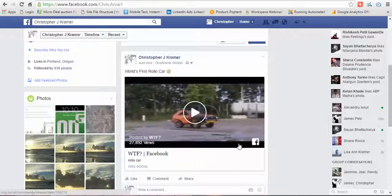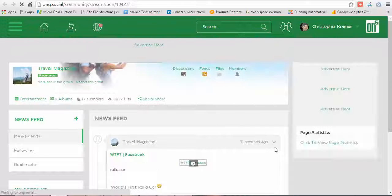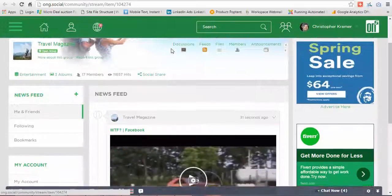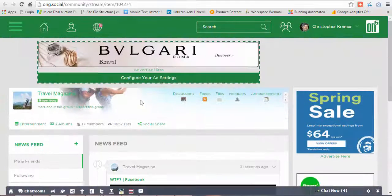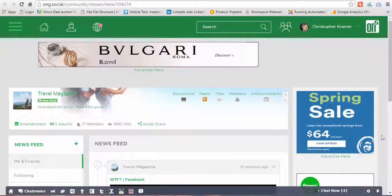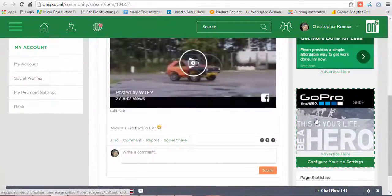Now let me take you back to my Facebook page and show you how it looks. This is how it looks, and when people click on this it instantly creates a landing page that it will take them to.